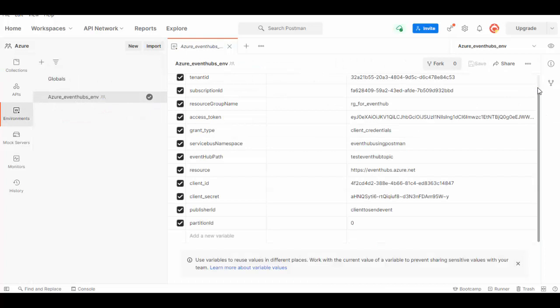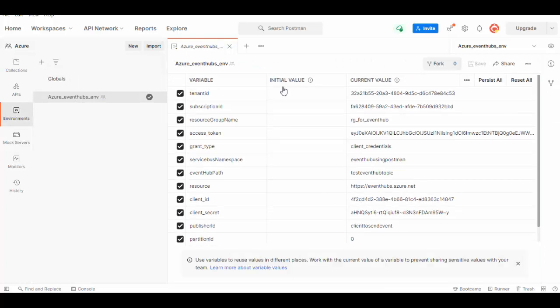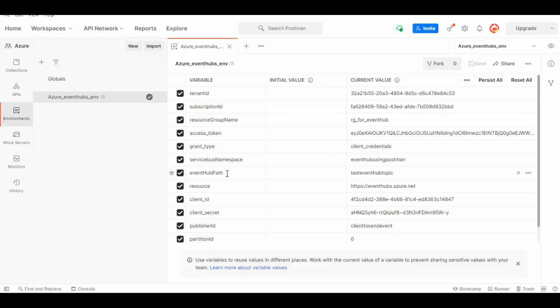We need tenant ID, subscription ID, resource group name, access token which will be populated when we get access token with the request, grant type, service bus namespace. This is the namespace which we already created and the event hub path, this is the event hub name where we will be sending our message. The resource which is eventhubs.azure.net - this is different from the resource which we use when we create namespace and Event Hub.